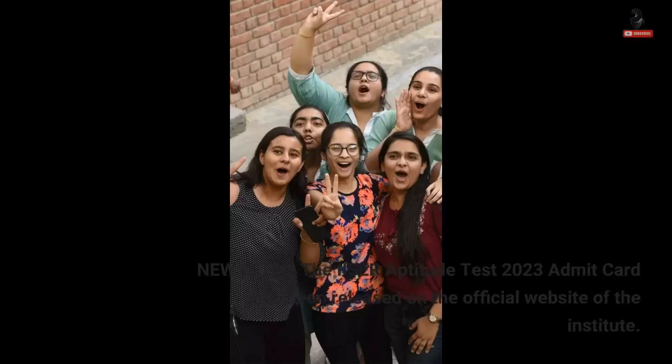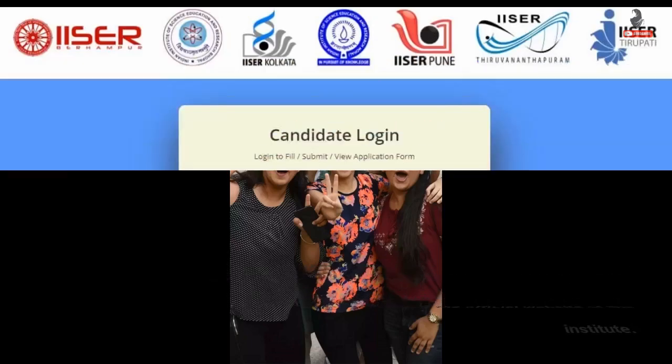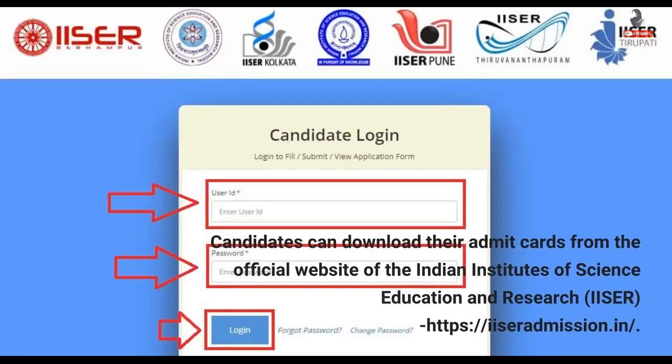New Delhi: The ISA Aptitude Test 2023 admit card has been released on the official website of the Institute. Candidates can download their admit cards from the official website of the Indian Institutes of Science, Education and Research, ISA, at ISAadmission.in.